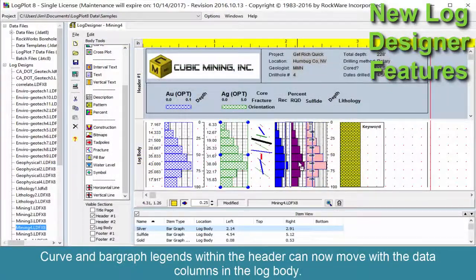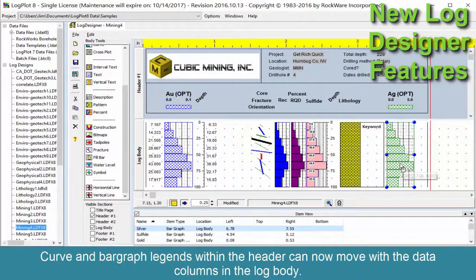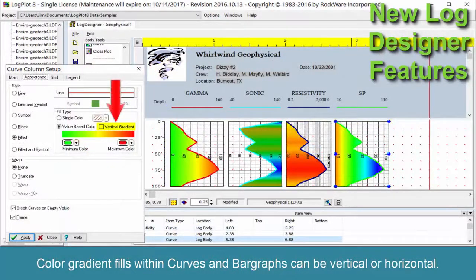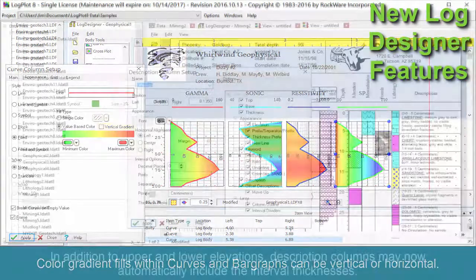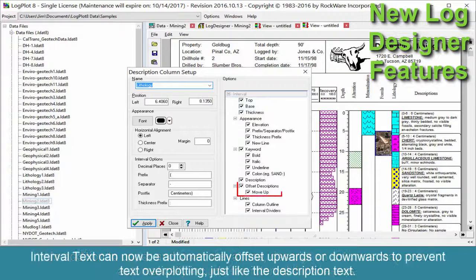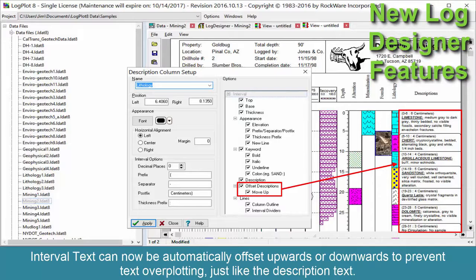Curve and bar graph legends within the header can now move with the data columns in the log body. Color gradient fills within curves and bar graphs can be vertical or horizontal. In addition to upper and lower elevations, description columns may now automatically include the interval thicknesses.